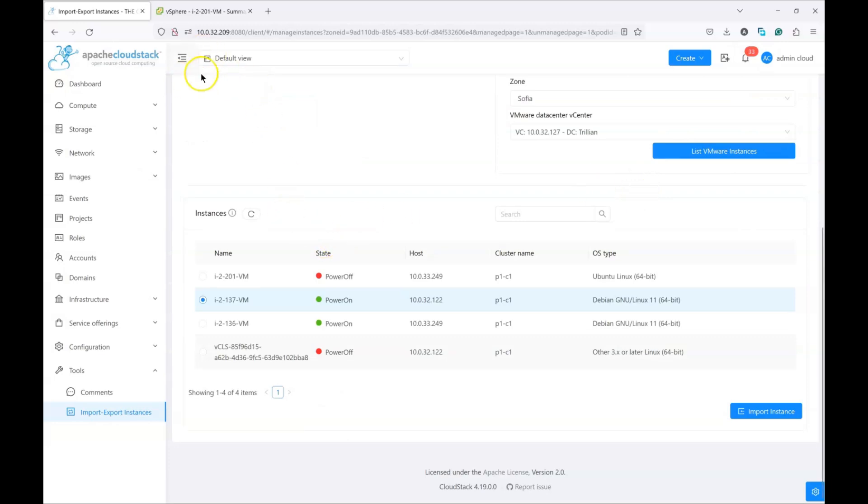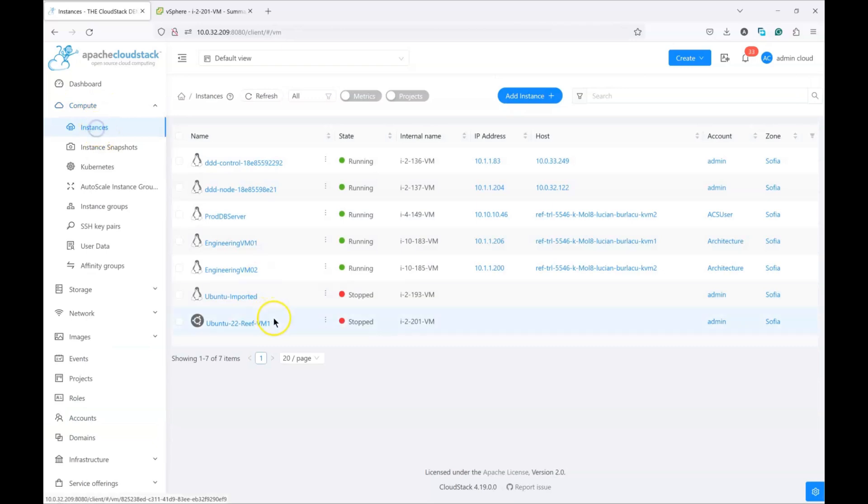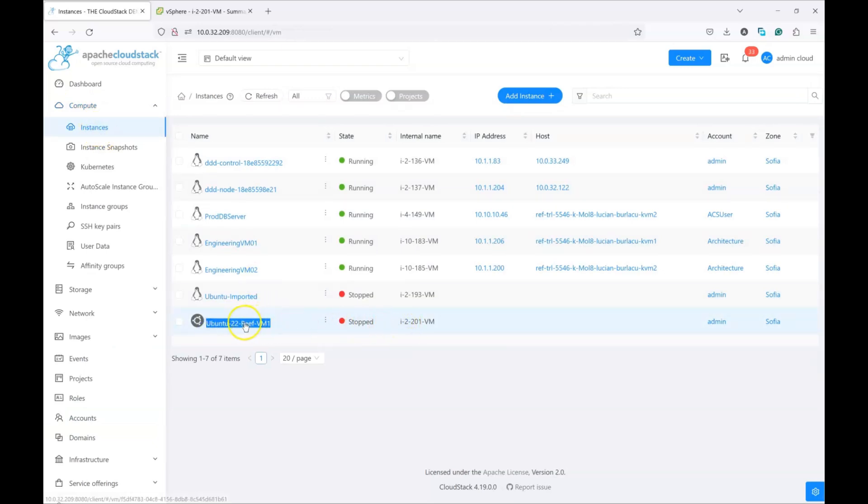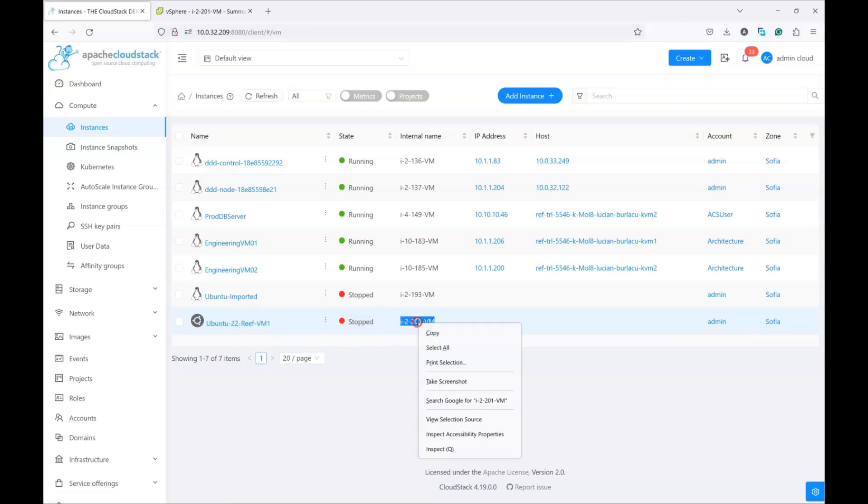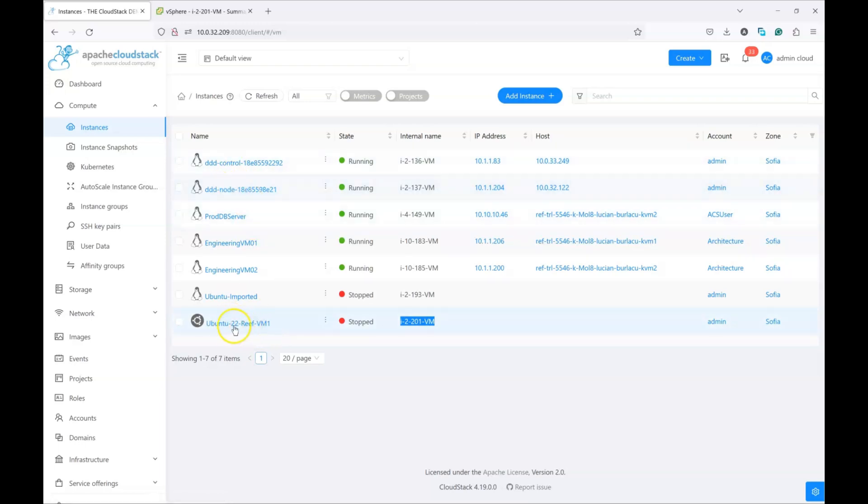In my case, I want to migrate a VM which is already deployed in CloudStack but it's deployed on VMware. Let me briefly show you this instance. This is the Ubuntu Reef VM which is deployed on VMware. We can look for the internal name of the instance because this is what we need to target in our import export tool. So we want to migrate this instance from VMware to KVM even though this instance already exists in CloudStack. We'll later delete the source instance.